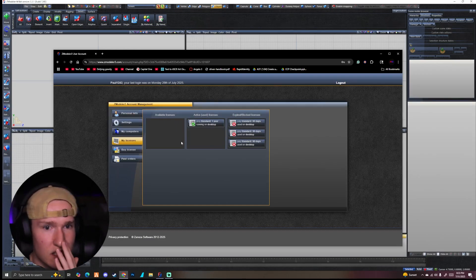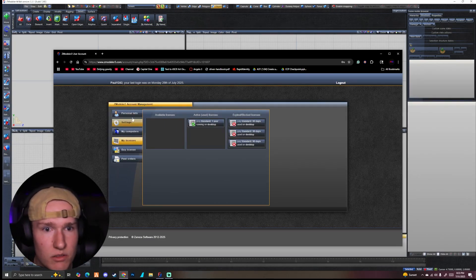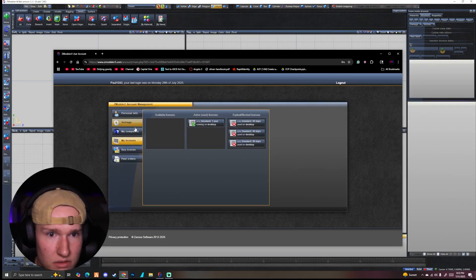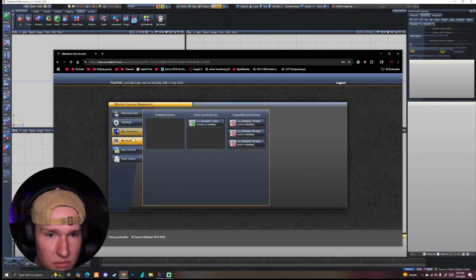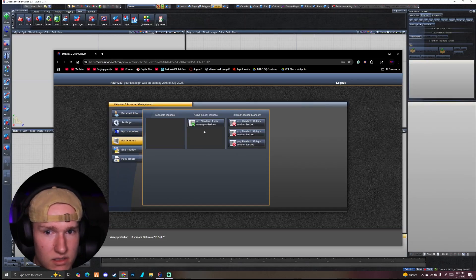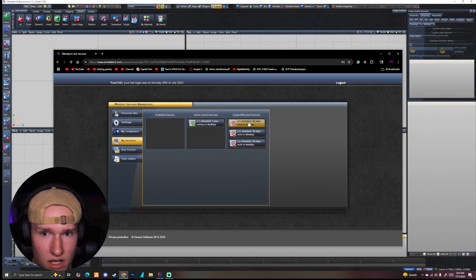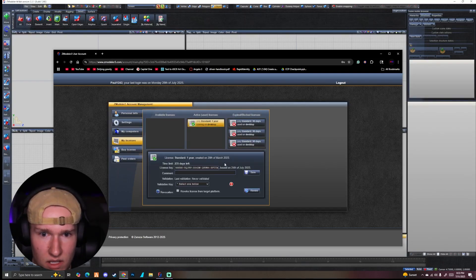I'm not really sure about you guys stealing my license. But all we're going to do is once we get in here, you're going to see your personal info, settings, my computers, my licenses, buy licenses, all that stuff. So I'm going to try and click on this one.